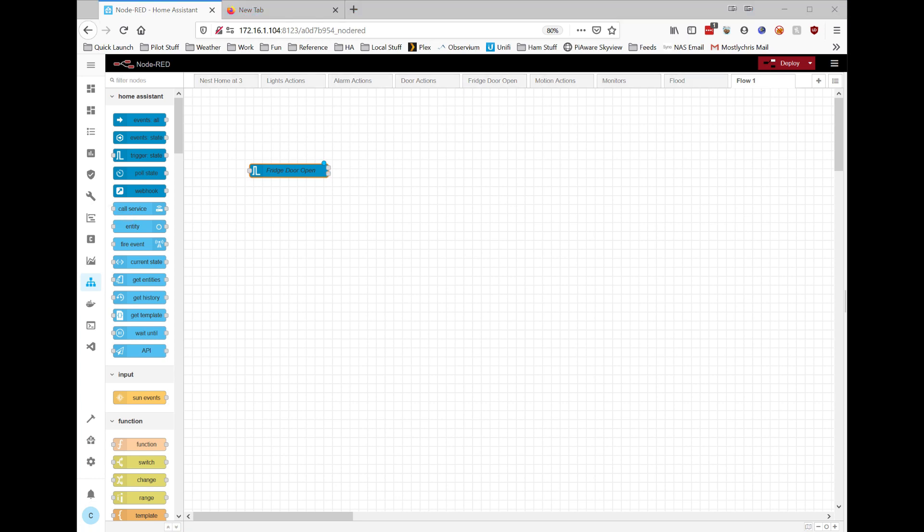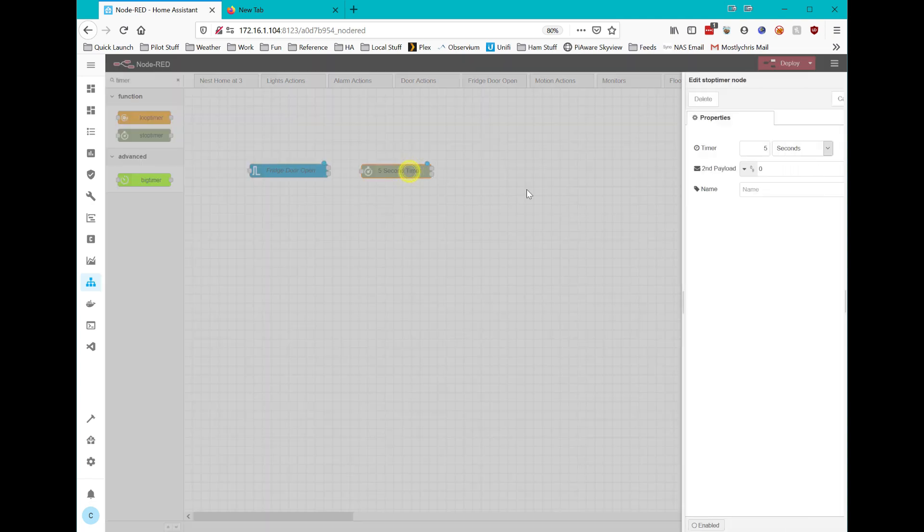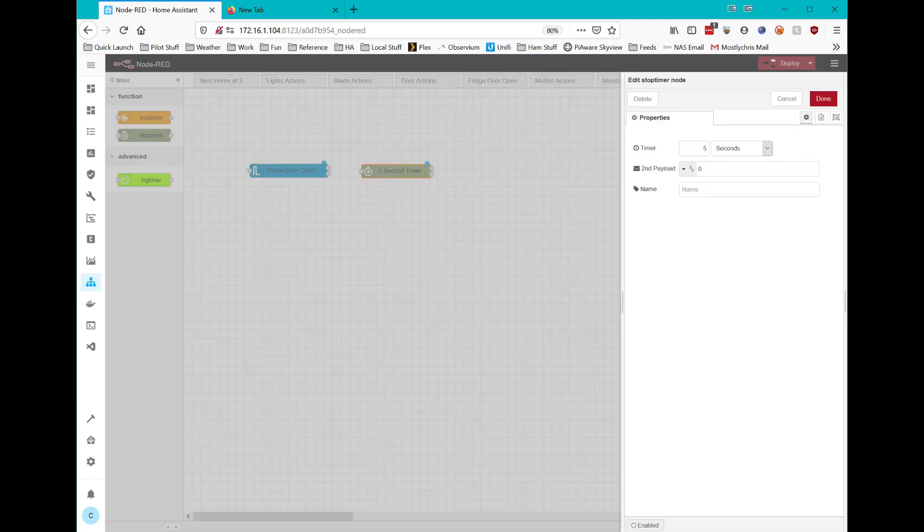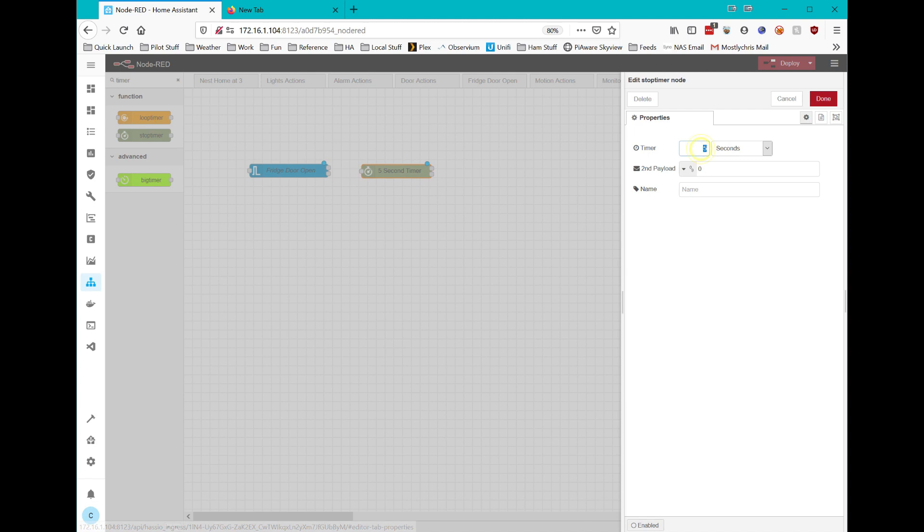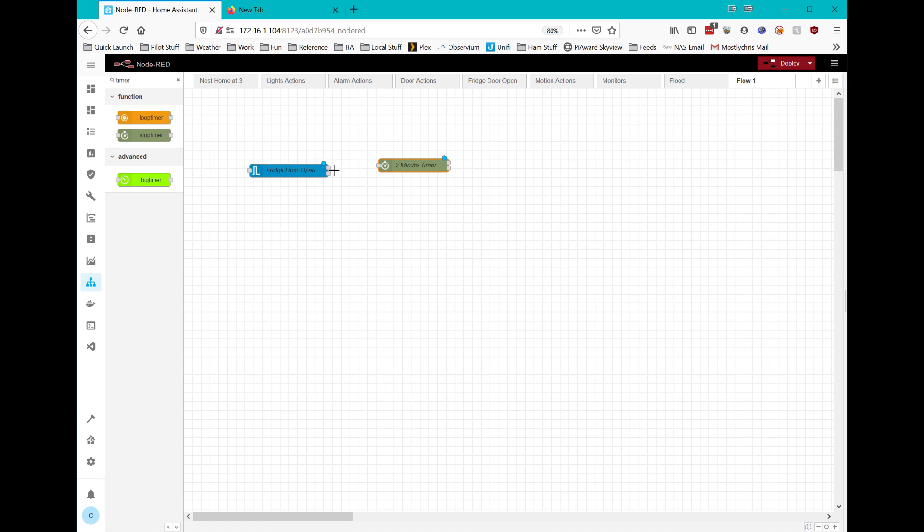So I'm going to add now a timer. You can filter these nodes by searching up here at the top. So this is a stop timer. I'm going to call this a two-minute timer and set it for two minutes. What's going to happen is if the door's open, based on that constraint that we created, it's going to be allowed to proceed. And it's going to start counting down that two-minute timer.